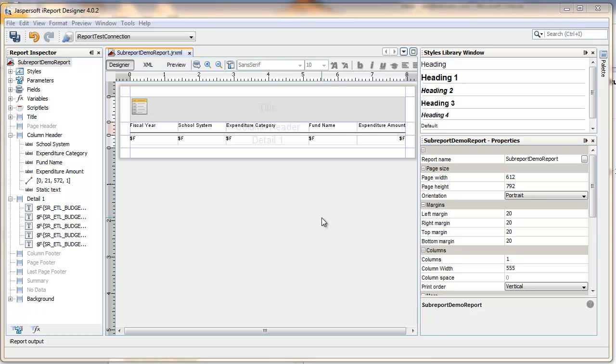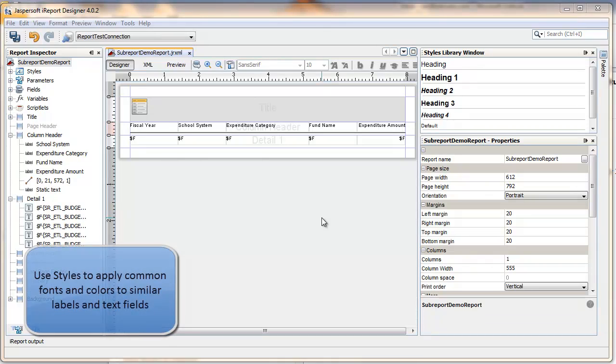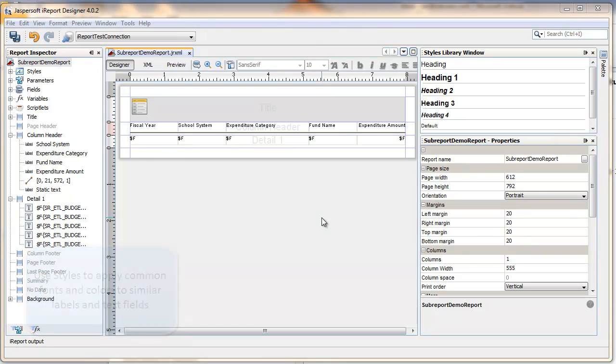Styles are very popular in website design and they have a great application in JasperSoft's iReport Designer. A style makes your report more consistent because a common definition of attributes like font and color can be applied across a range of similar elements like the text fields used in column headers.